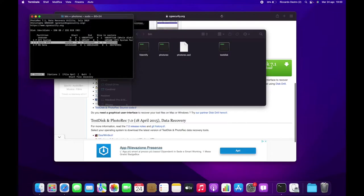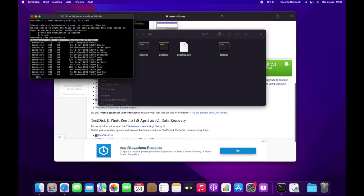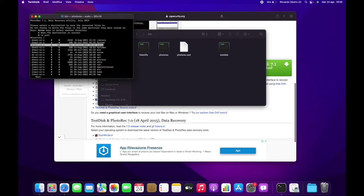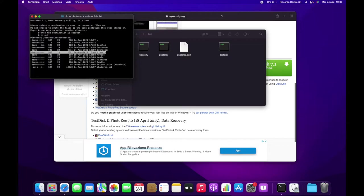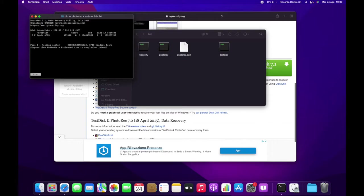Now you can choose where you want the data to be recovered. By default it will be recovered into the bin folder, but you can choose a different location — like I chose the Pictures folder of my user account. You can navigate between folders using your keyboard's arrow keys. When you have chosen where you want the data recovered, hit the C button on your keyboard.